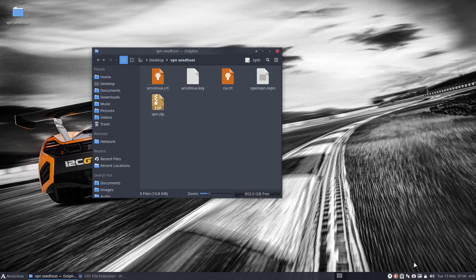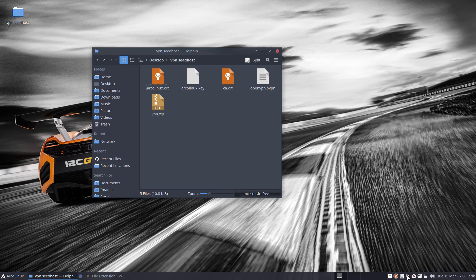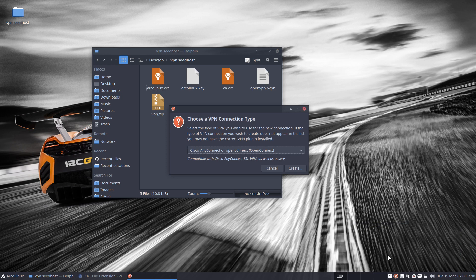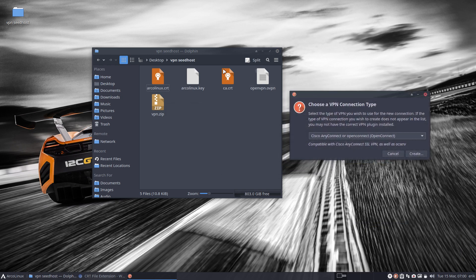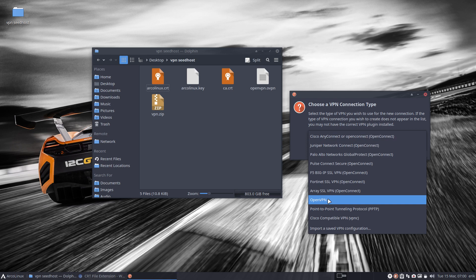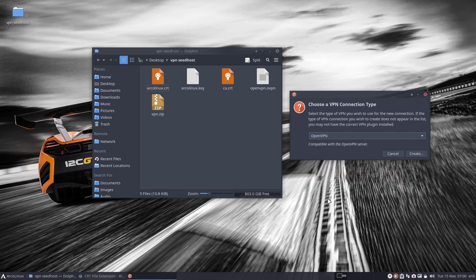Now we have some files and we need to do something with them. Right-click on the network manager icon and choose 'Edit Connections,' then left-click 'VPN Connections' and 'Add a VPN Connection.' You'll see all kinds of options. I can see 'OpenVPN' listed here, so click on OpenVPN.